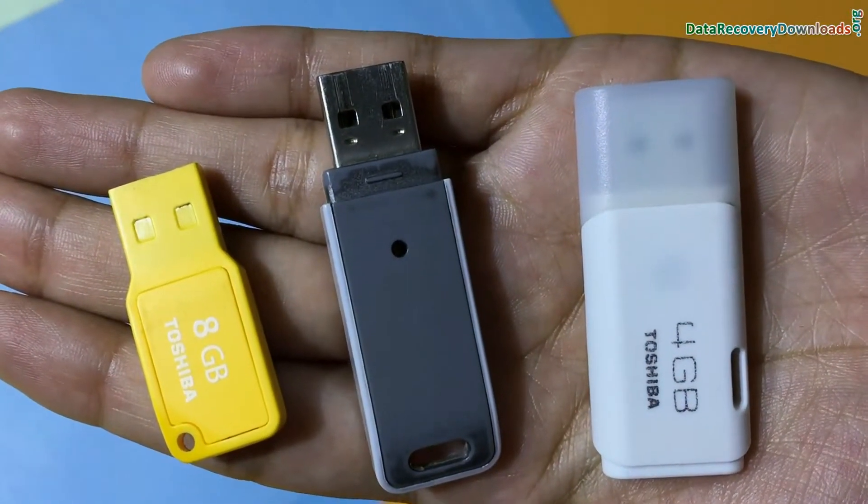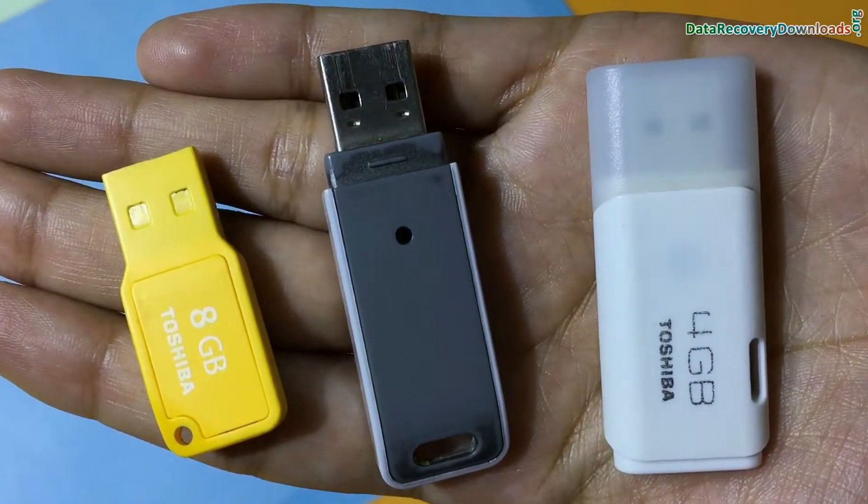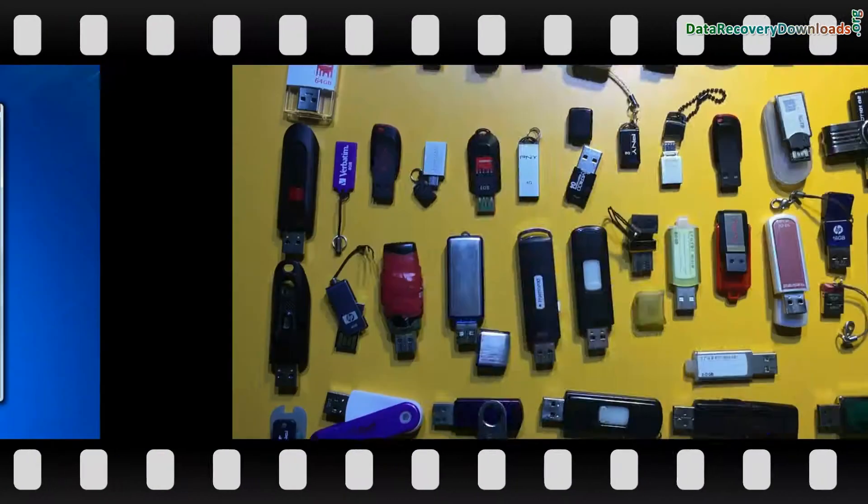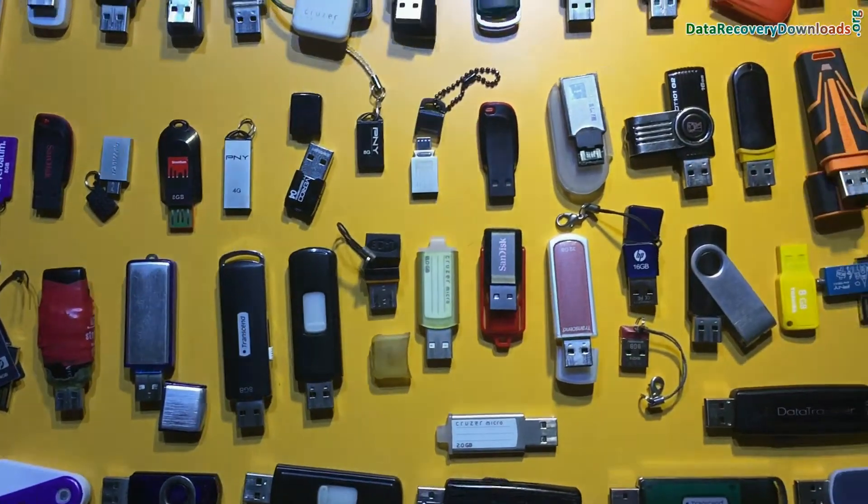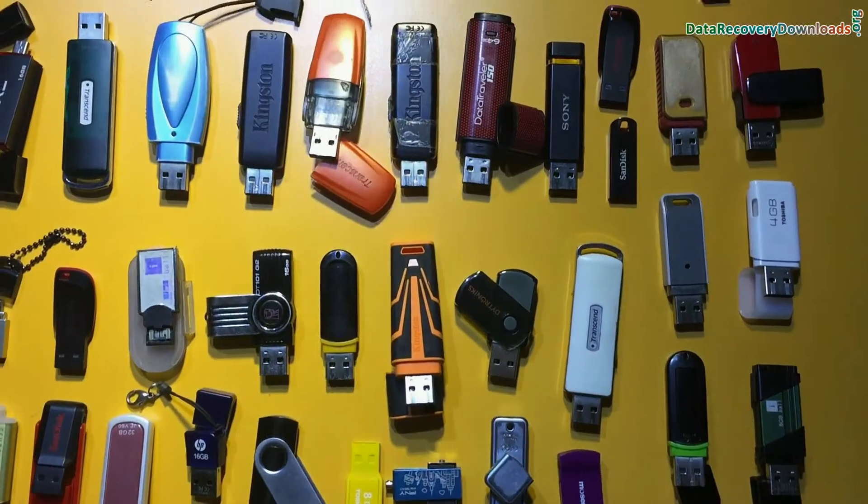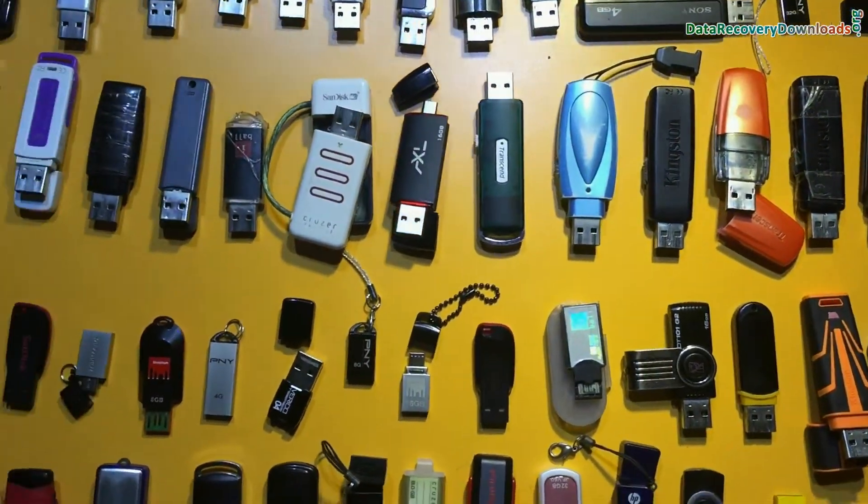Have you lost or deleted data from Toshiba pen drive? DDR pen drive recovery software recovers data from all types of USB flash drives in various USB data loss cases.